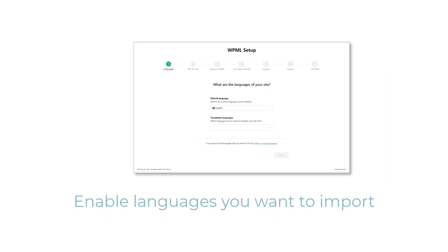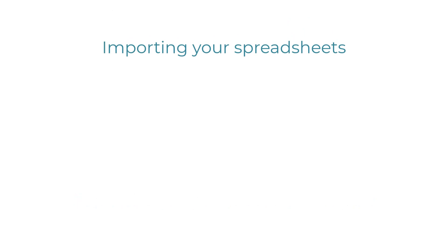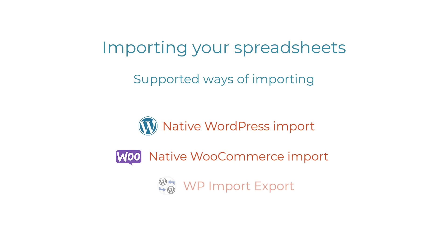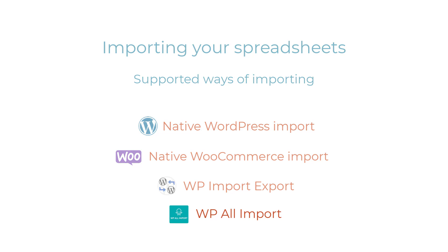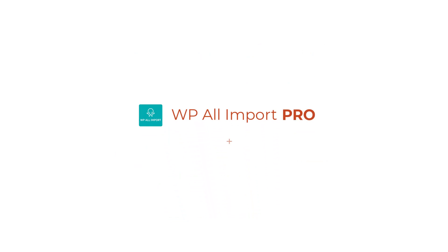When you're setting up WPML, make sure to enable the same languages you will be importing from your spreadsheets. And finally, you will also need a way to import your spreadsheets. WPML Export & Import supports the following ways of importing content: Native WordPress Import, Native WooCommerce Import, WP Import Export Plugin, and WP All Import and its WooCommerce add-on. In this video, I will use the popular WP All Import Pro plugin and its add-on for importing WooCommerce data from spreadsheets.